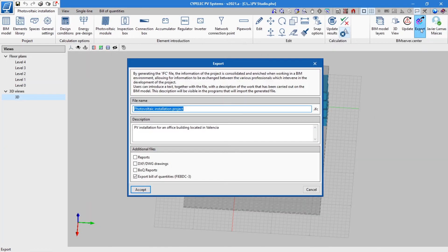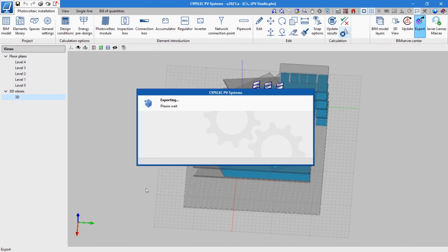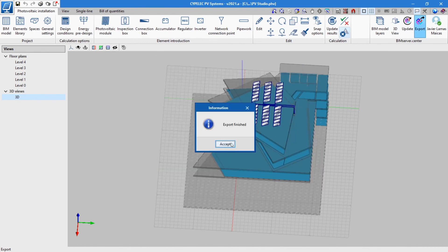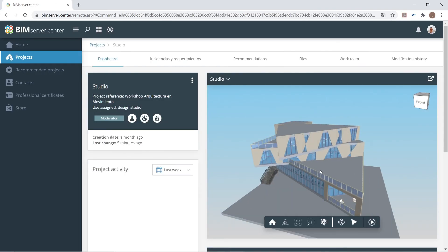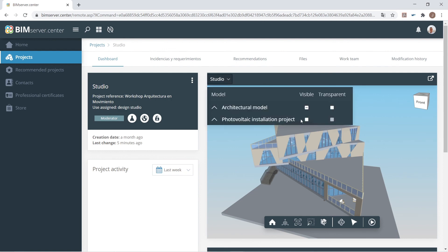Upon finalizing the design and calculation of the installation, the job can be exported to add the information together with the rest of the project's disciplines stored on the BIM Server Centre platform.